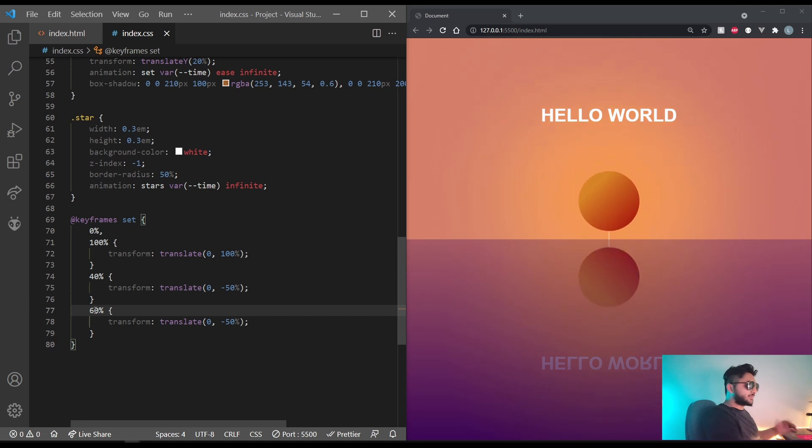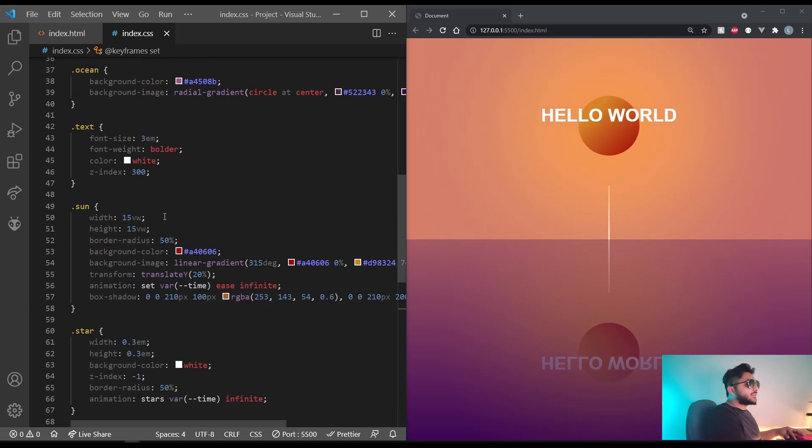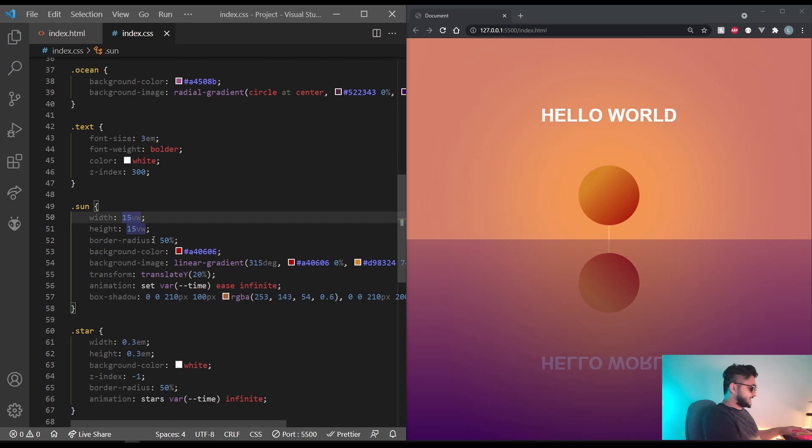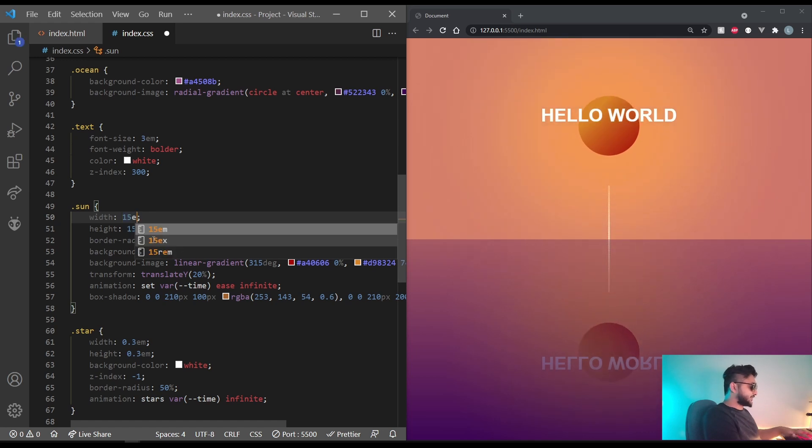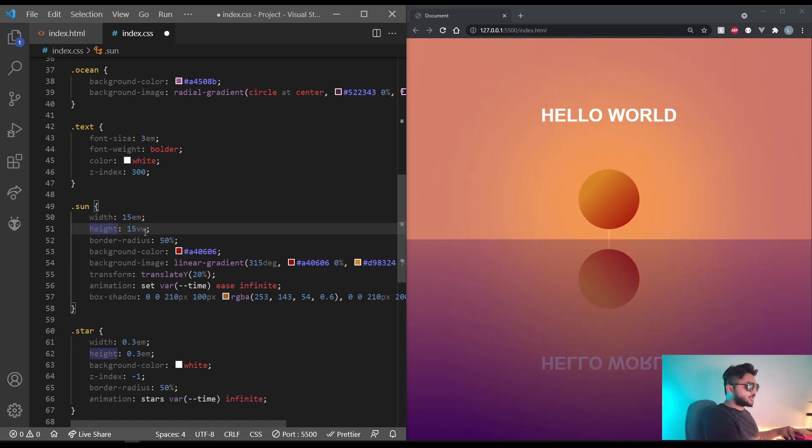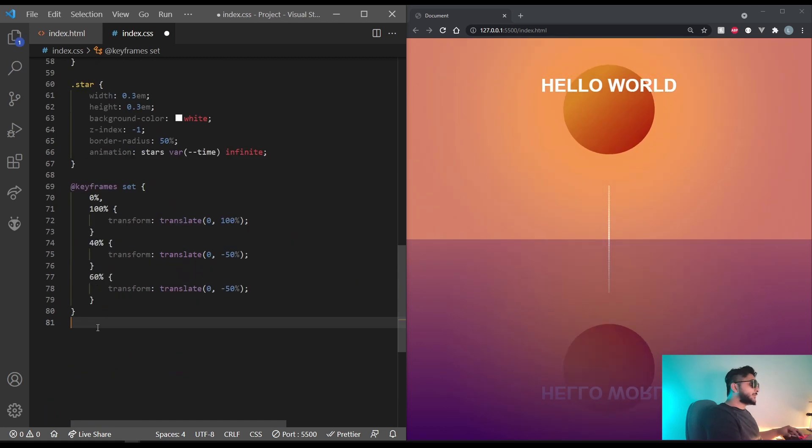And that actually looks fine. Okay. Let's set the sun's width and height to 15em instead of vw. That way it'll be a little more larger. And that looks perfect.